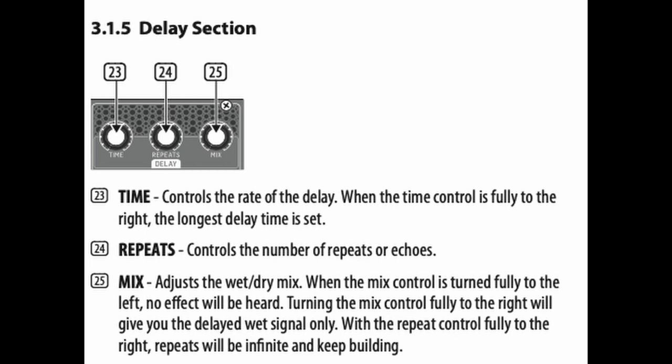One of them is the time. As you increase the time, the longer the delay becomes. We've got after that the repeats, and the repeats is the exact same as a feedback. So if you're not familiar with this, what is basically happening is you are listening to more and more repeats of the sound you are playing.